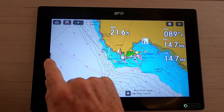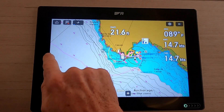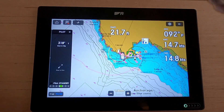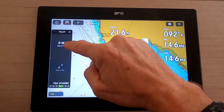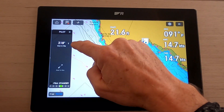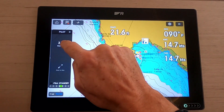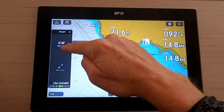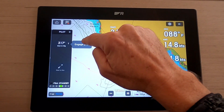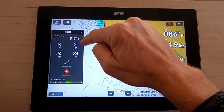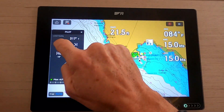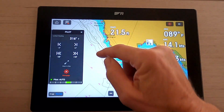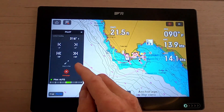On the left hand side here we have a pullout menu with additional options for data bars. It'll probably initially come showing you the autopilot, and I'm going to engage that from down below. I'll just press steering to heading, engage pilot, and like the B&G we can change our autopilot from down below.